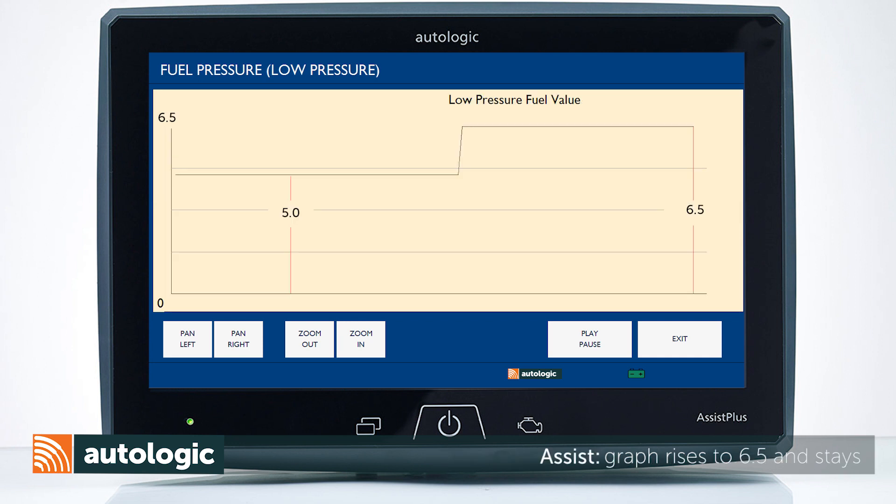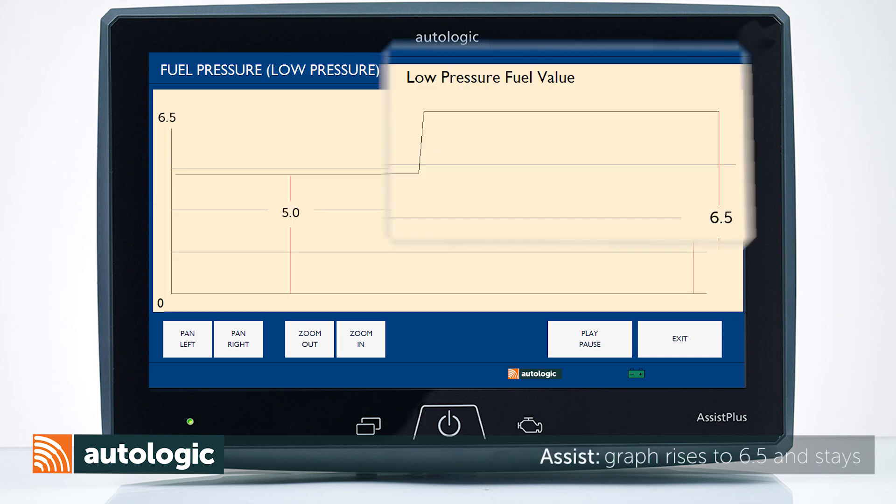If the graph flatlines to 6.5 during the test drive, this indicates a possible faulty sensor.